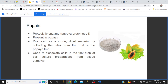Papain is a proteolytic enzyme, also called papaya proteinase. Proteolytic enzymes lyse or break down proteins. It is present in and derived from papaya. It is produced as a crude dried material by collecting the latex from the fruit of the papaya tree.